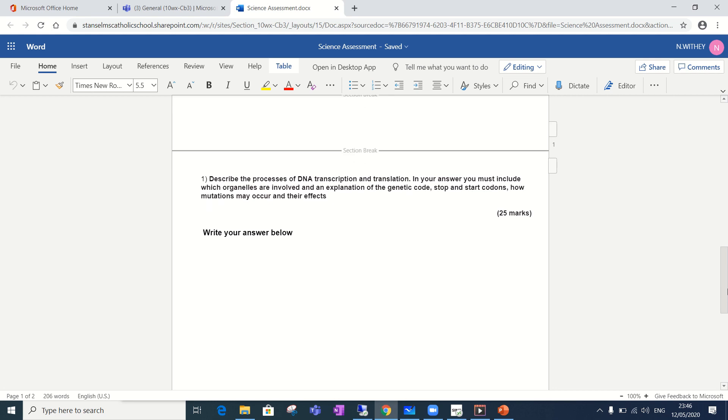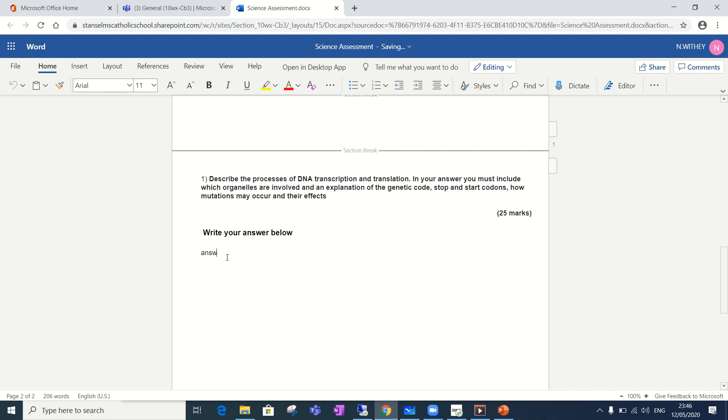You need to scroll down for the questions. There's just one question on this test and read the question carefully look how many marks are available and then write your answer just as you would in any other word document. You can submit your answer there and if you look at the top here it says it's saving it'll take a couple of seconds now it's saved. You need to do nothing else with that.